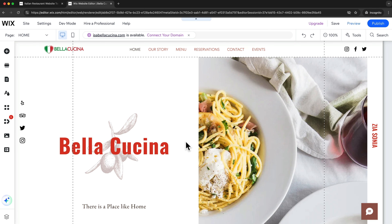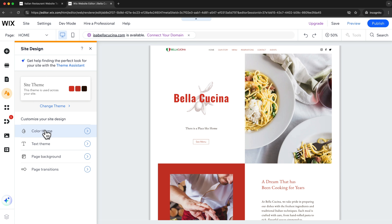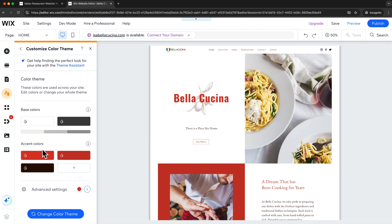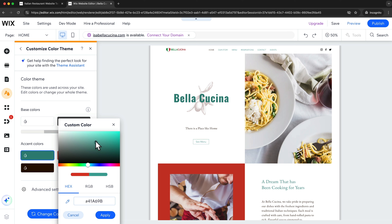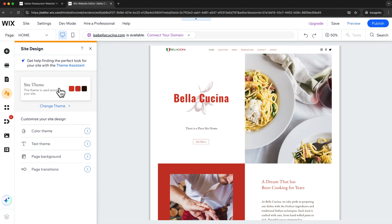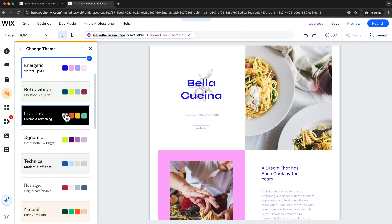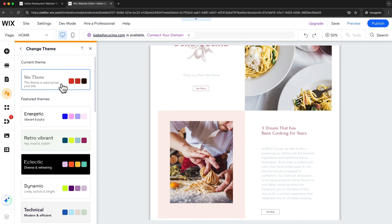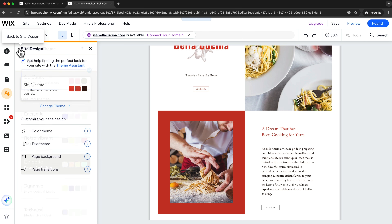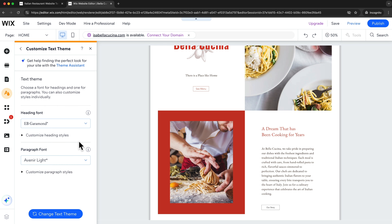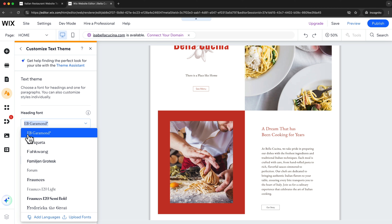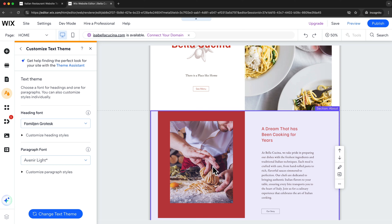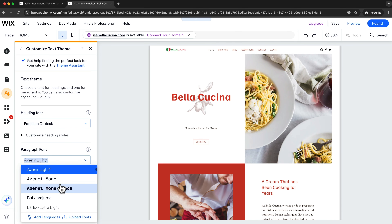Whenever you want to change the colors or fonts on your website, simply come over here and click on site design. Under color theme you can change each individual color of your website — just click on the color you want to change and see the changes happening live. You can also go back one step, click on site theme, and try out different themes that will be applied across your entire website. To change your website fonts, go back one step and go to text theme. Here you can change each font individually — for example, change the heading font and it will be applied across your entire website, and the same for the paragraph fonts.